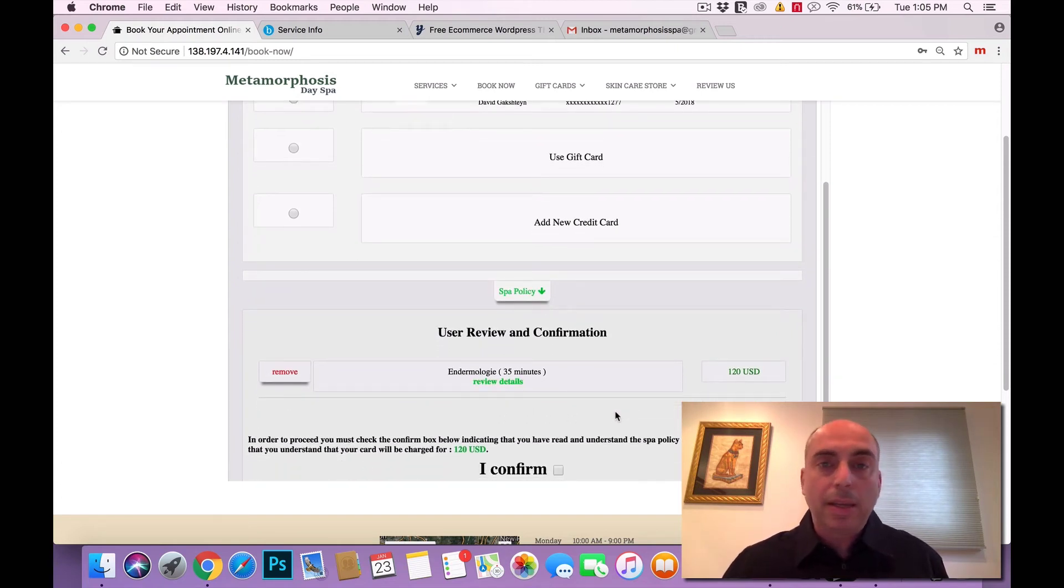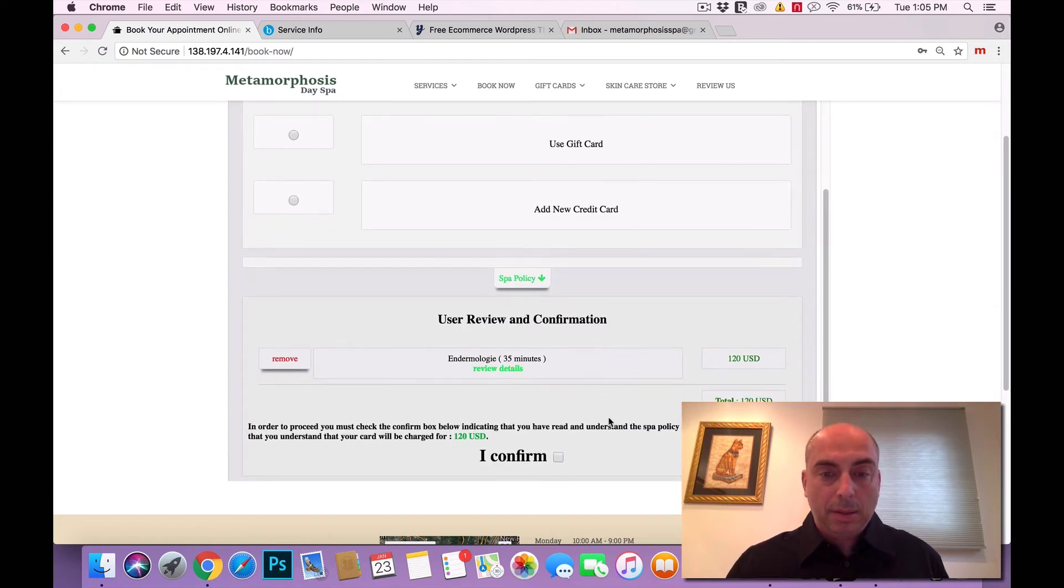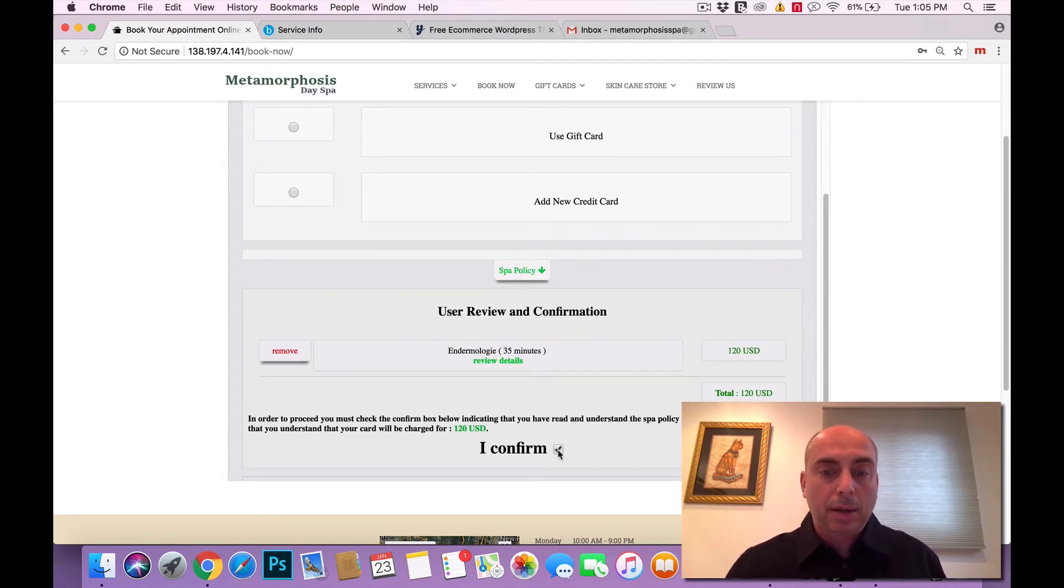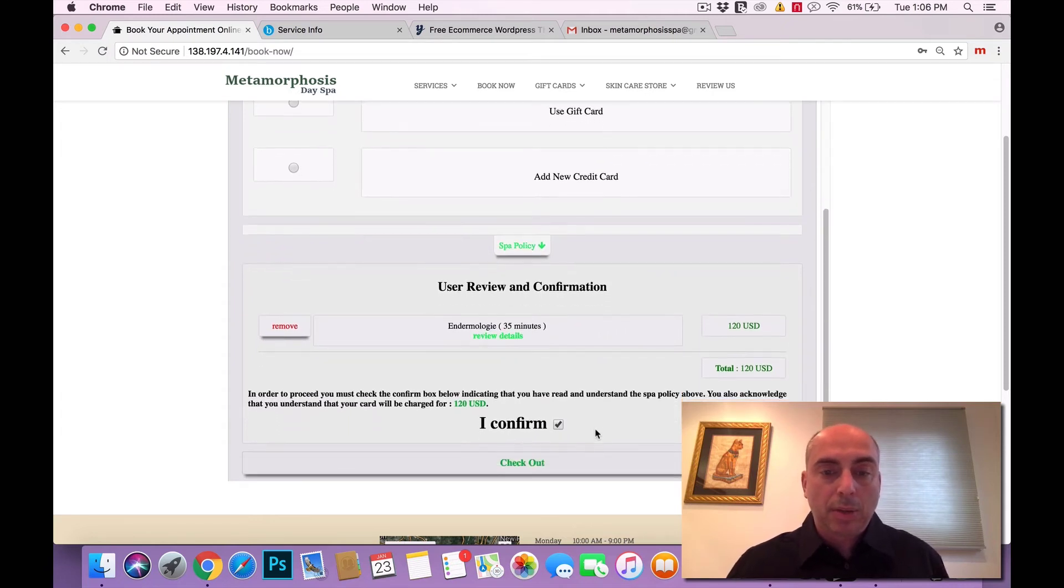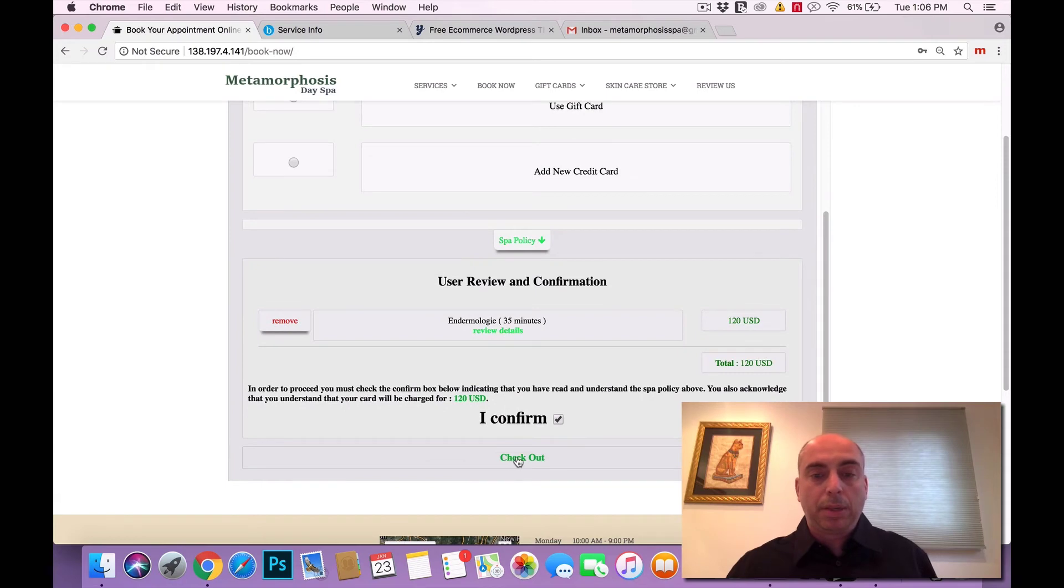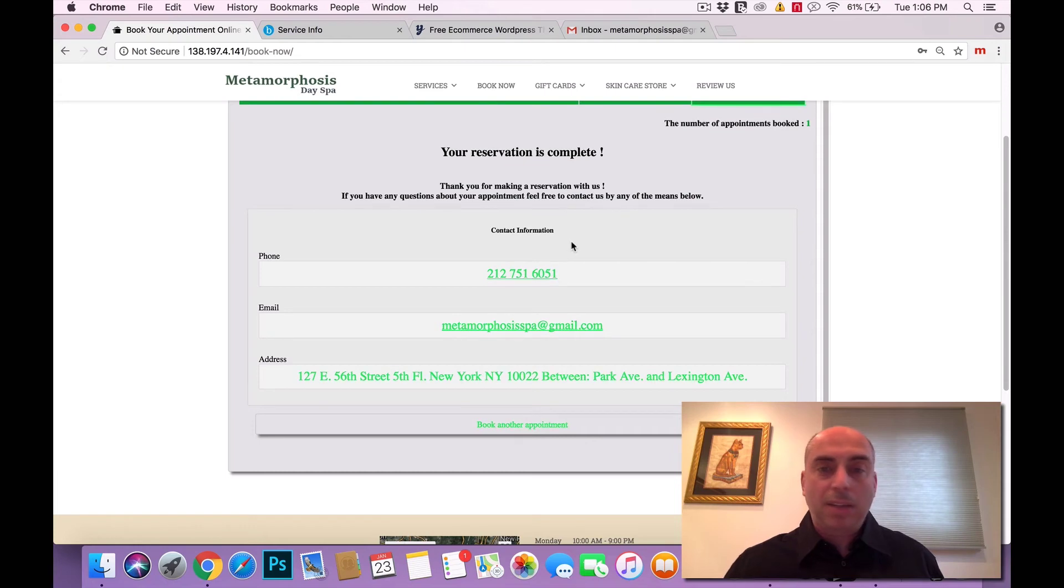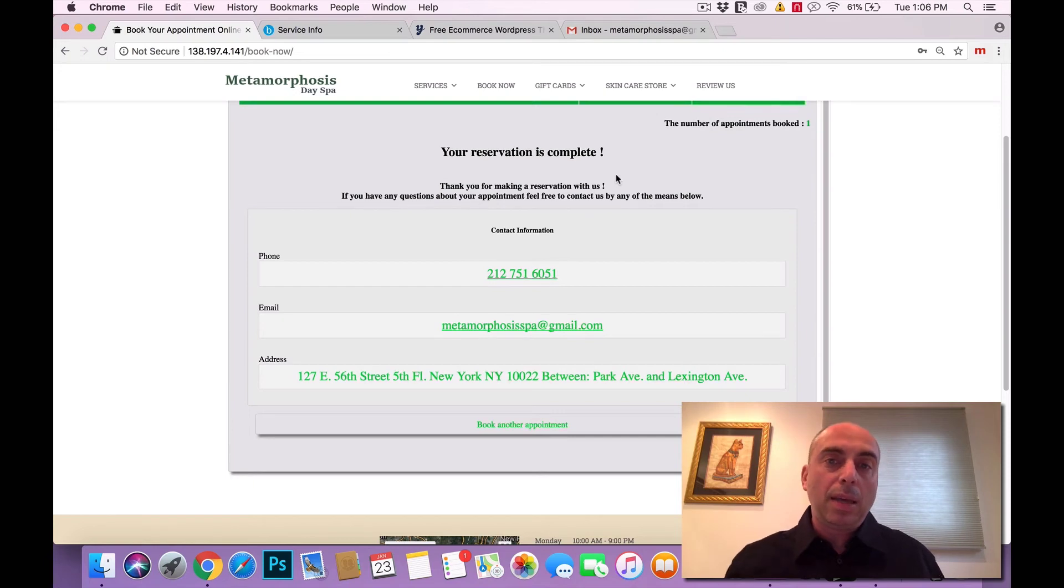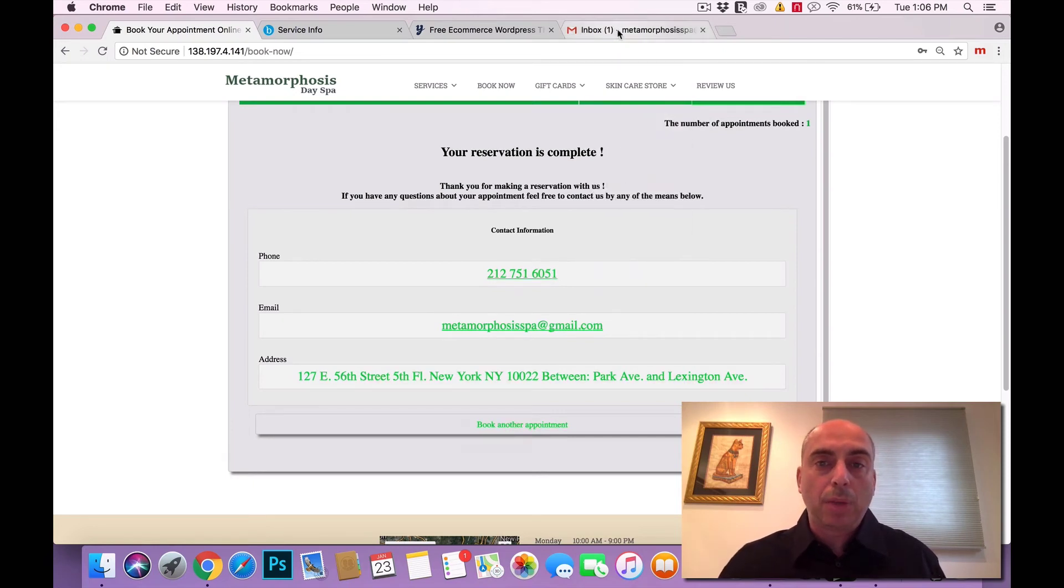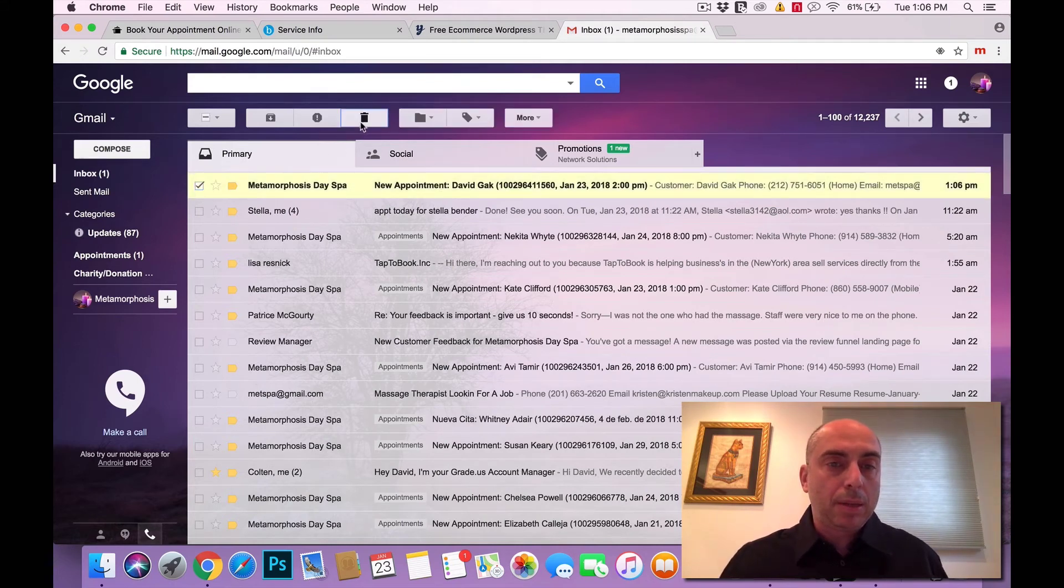You could also use a gift certificate or add a new credit card. Spa policy and this is your appointment that you're about to book. Again, just like any e-commerce site, like buying a product, now you're just booking a service. Here you've got to confirm to the spa policy that you agree to whatever you wrote in the Booker software. This is what they will have to agree to and simply check out. So this is how fast, how easy your clients will be able to book the appointments. The client now will get the email confirmation. The spa will now get the email. Look how fast, confirming the appointment, letting the spa know that they have a new appointment.